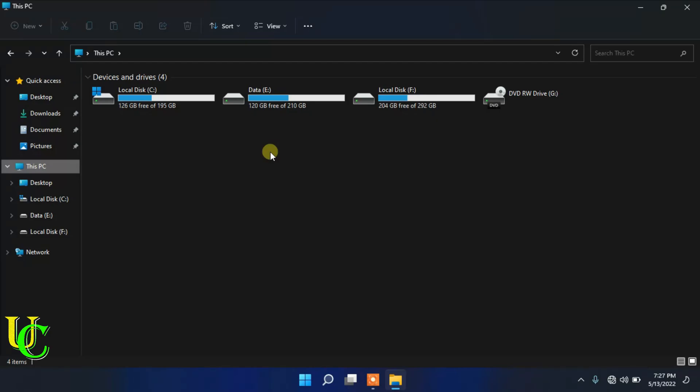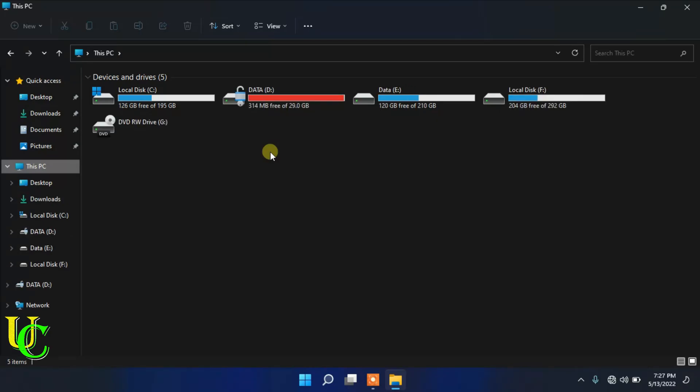So insert USB drive. You can see it has been unlocked automatically. Now right click on it.